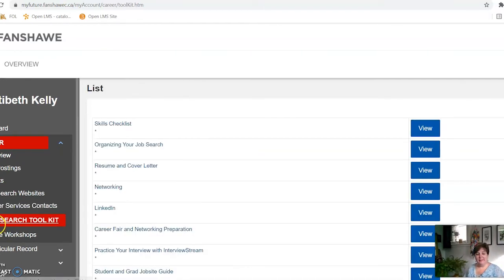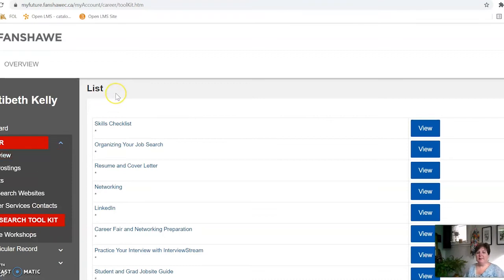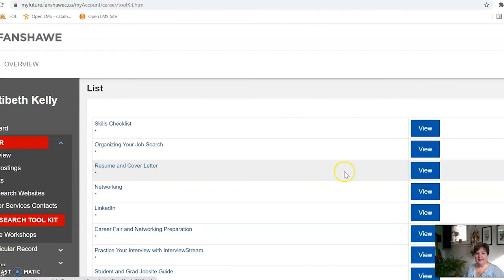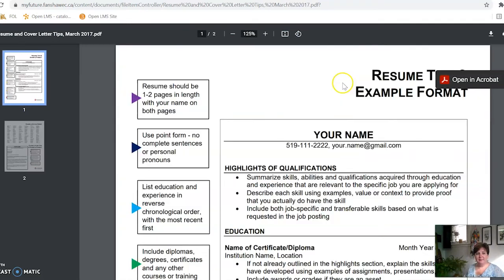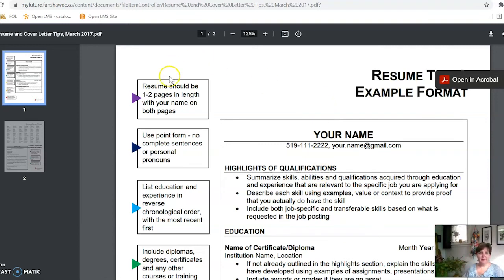Next on the list is the Job Search Toolkit. So if you need to learn a little bit more about writing a resume and cover letter, you would go to that one and read there. It gives you a PDF on how to create a resume — it's not a workshop where you're interacting with someone else, but a resource showing you what a standard resume looks like that can help you get a job in Canada.